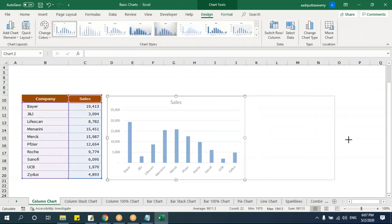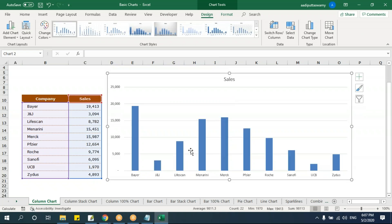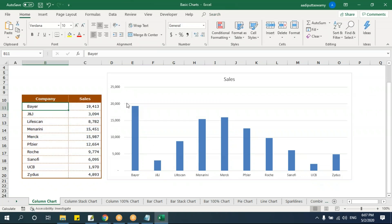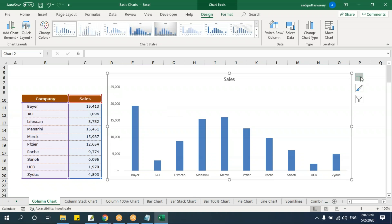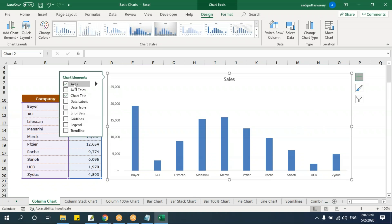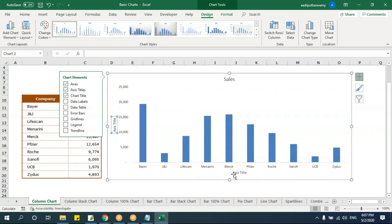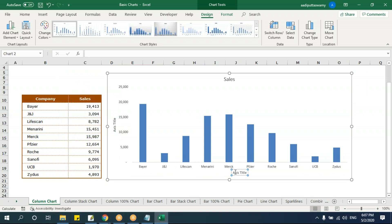You'll get the column chart. This makes it easy to compare between each company. You can see the gridlines, the Y-axis, and the X-axis. To add more information, click the plus mark on the chart. You can add axis titles — this is the title for each axis. Click on the axis title and type 'Company' for the X-axis.